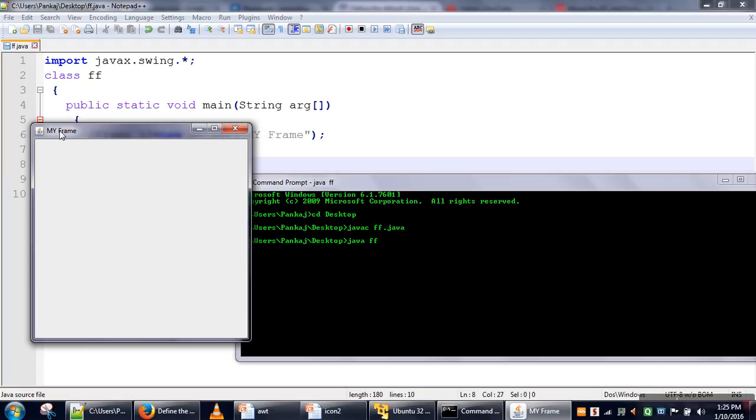This is the title of our frame. This icon, by default, is the Java icon. If you want to change it, you can change it.